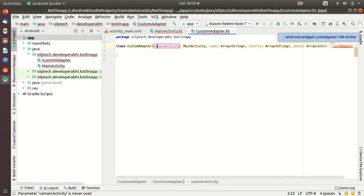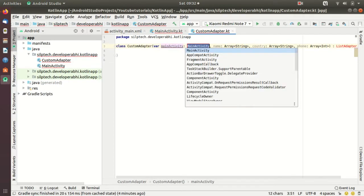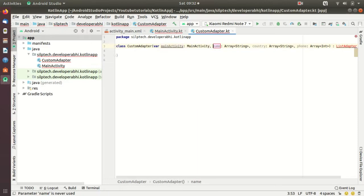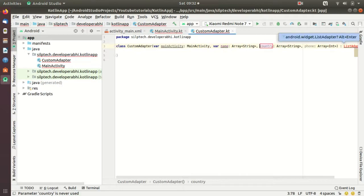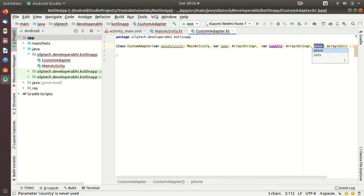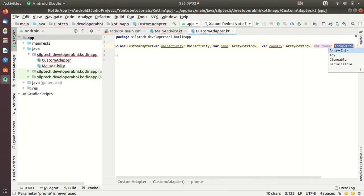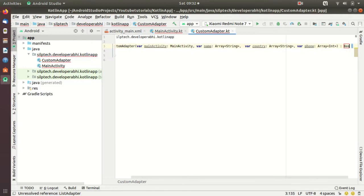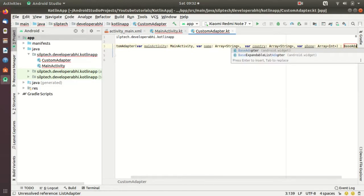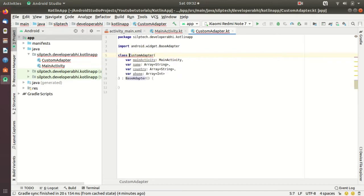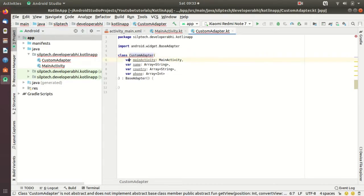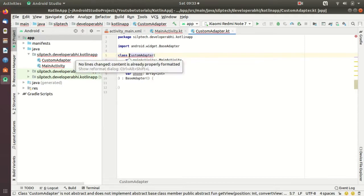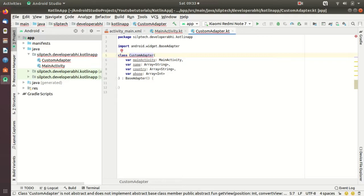Our first we will have a context here, the other is our string array, the third one is a string array and the fourth one, phone number, is an integer array. And here we are going to implement BaseAdapter.